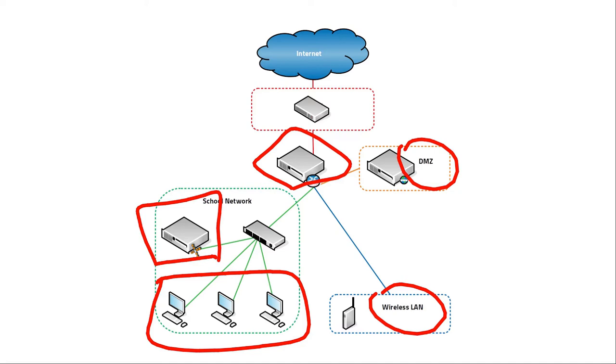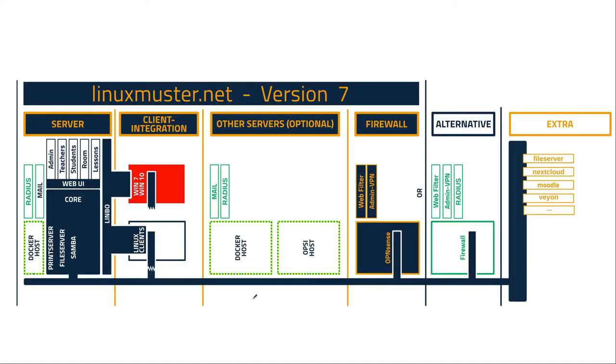So next I'd like to introduce you to some basic concepts of linuxmuster. Here you can see an overview over linuxmuster.net version 7. You see it consists of several parts. We have the server here. We have some kind of software that manages the clients like computers, laptops, whatever.